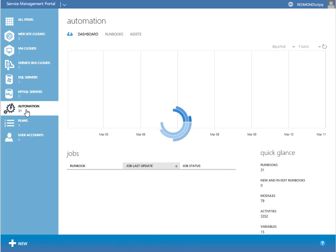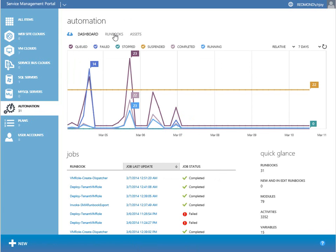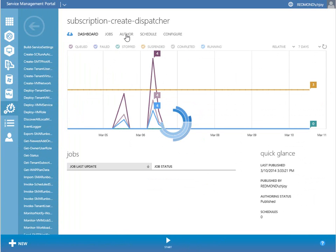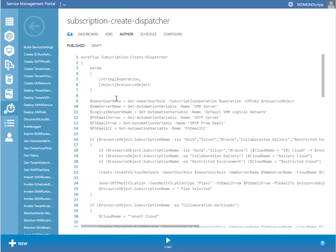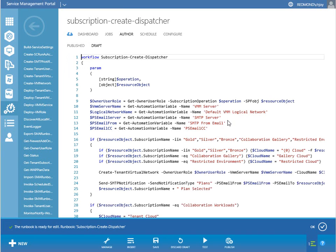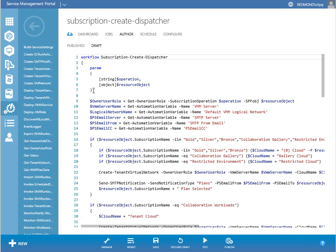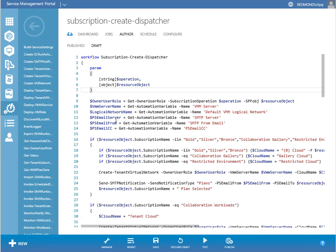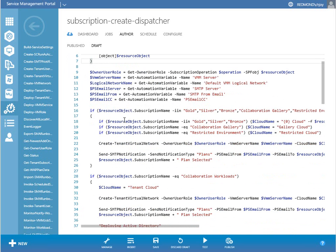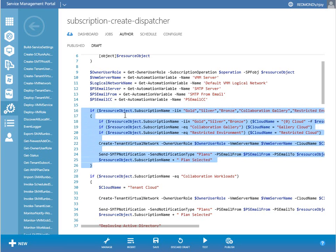Automation is where the runbooks live — this is SMA. Go to runbooks and we're looking for subscription create dispatcher. We're going to go ahead and click on author. It's grayed out because we can't edit it here, so I'll go to draft and actually edit it so it gets more colorful for demonstration purposes. There are some input parameters that basically handle the data coming from the SPF event, and we leverage that throughout. I'm going to scroll down to the if statement that relates to us — there's another if statement here that handles plans in general.